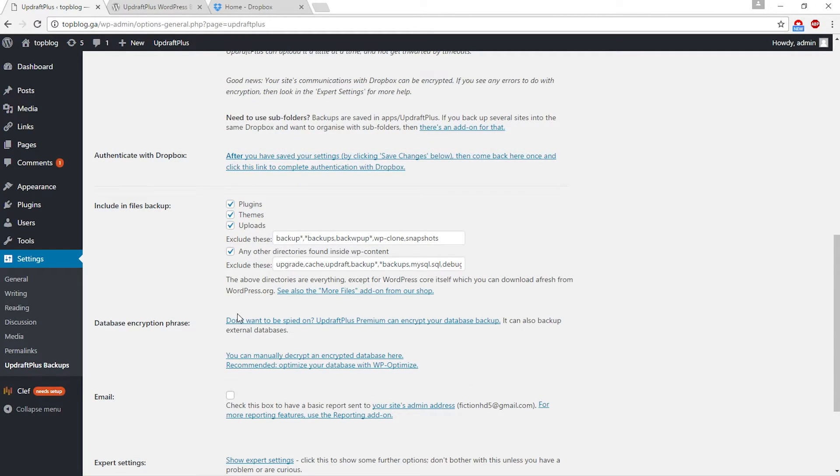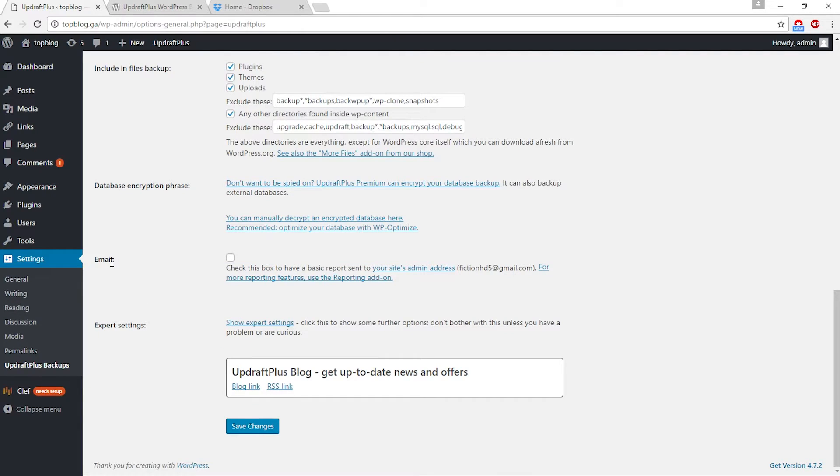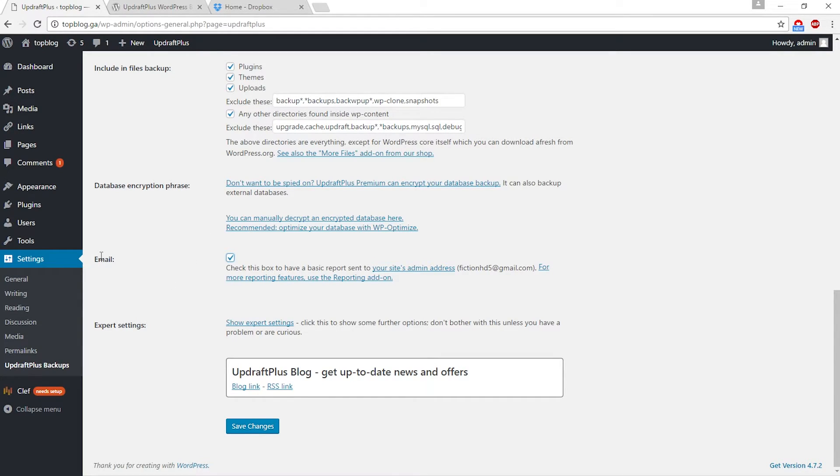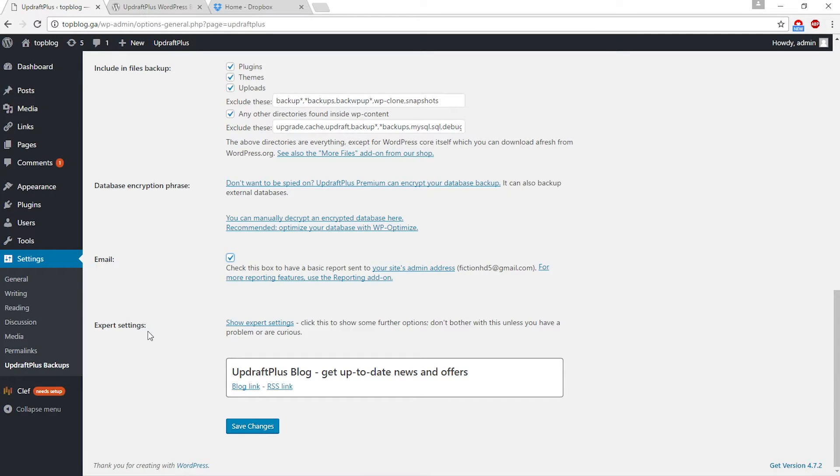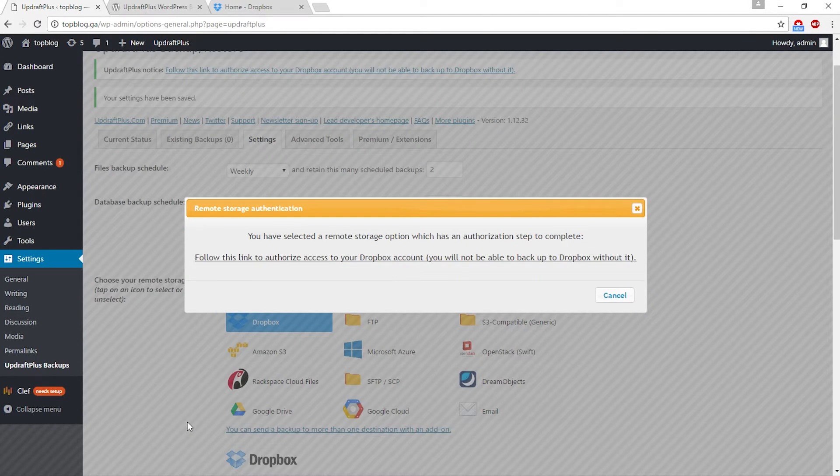After that, check all these files: plugins, themes, uploads, any of the directory found inside wp-content. Leave them as checked. At the bottom, check this box to have a basic report sent to your site admin address. This is my email where I can receive all the updates from backing up my website. Now click save changes.